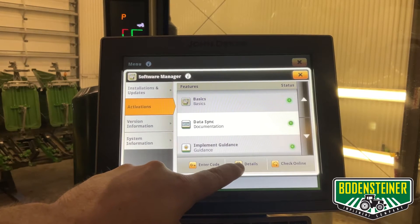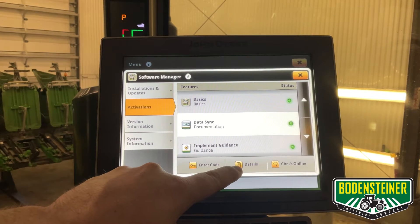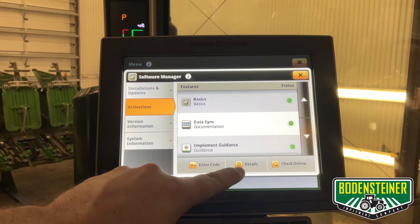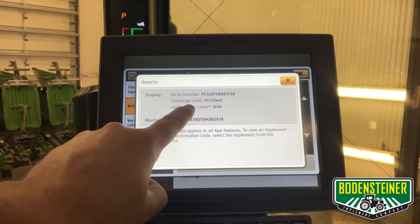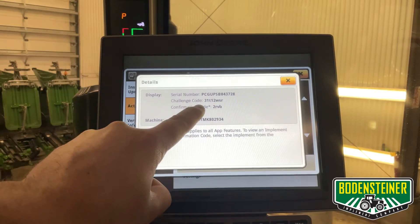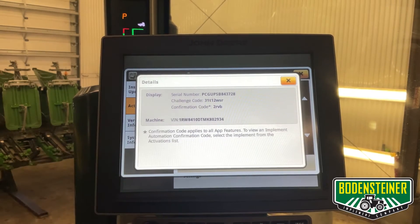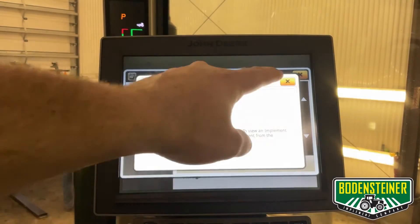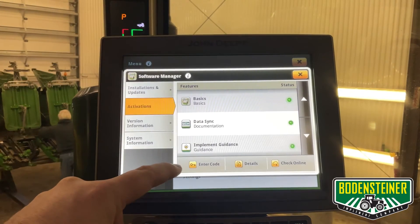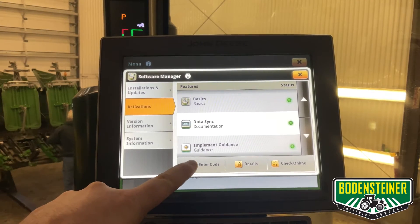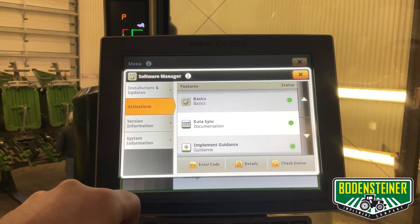There are two delivery methods for receiving activations and subscriptions. One is manually, which you will need to provide your dealer with this challenge code here. Once you have done that, your dealer will send you back the activation code, which gets entered here.